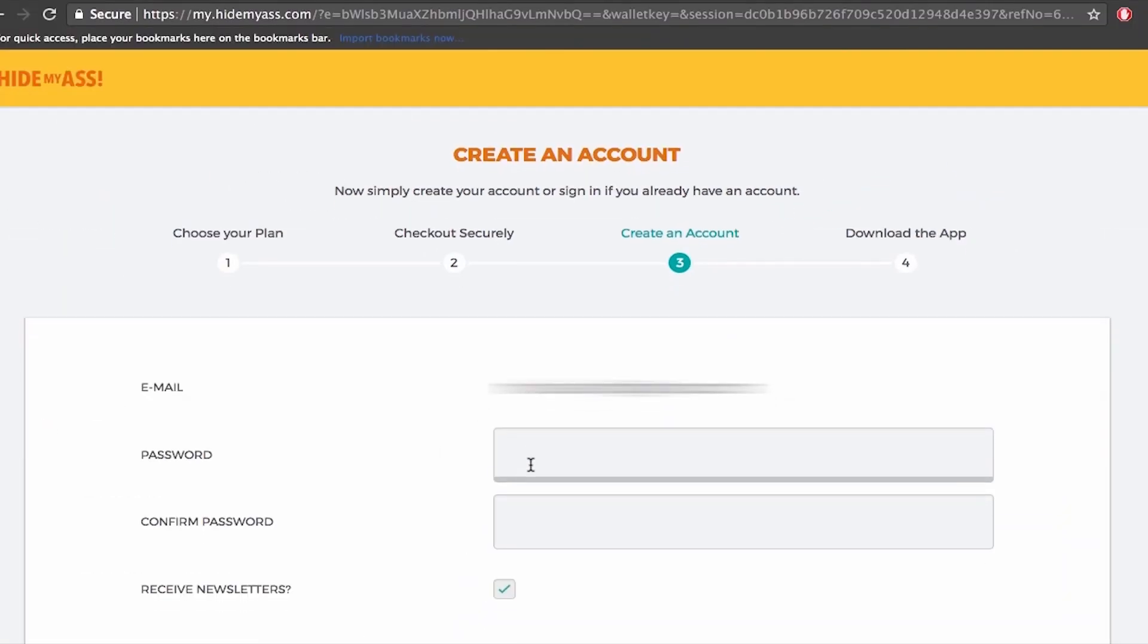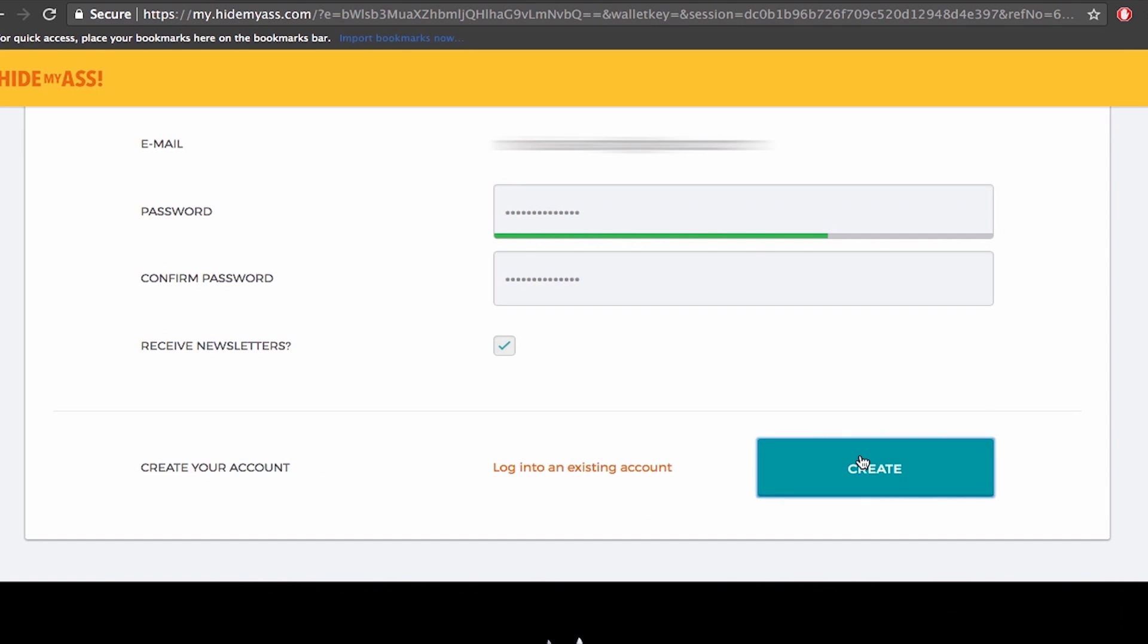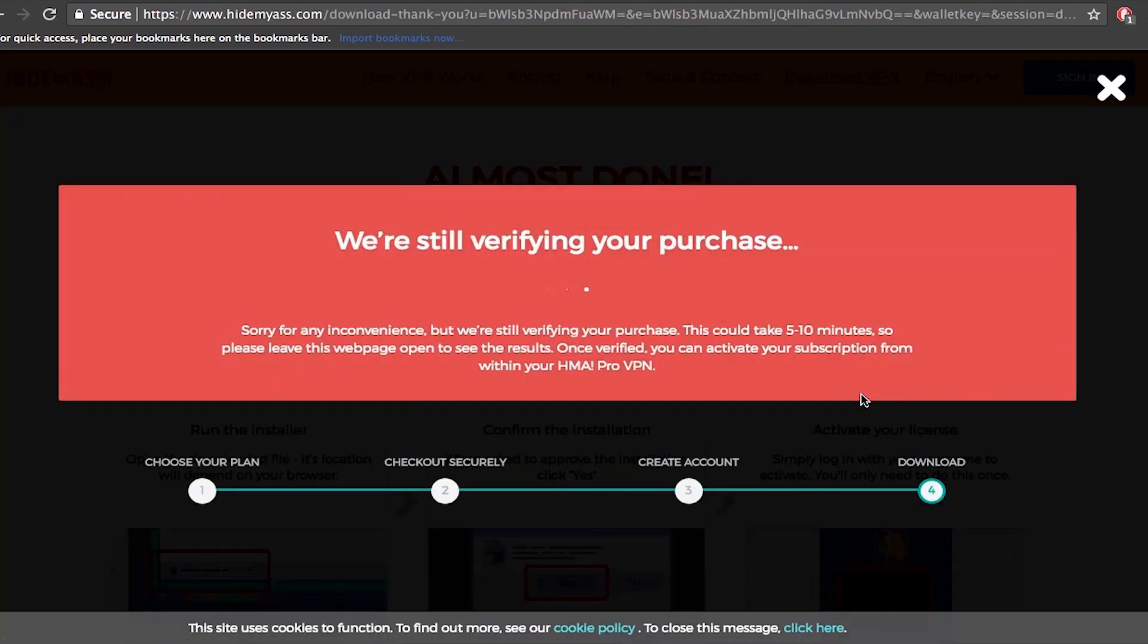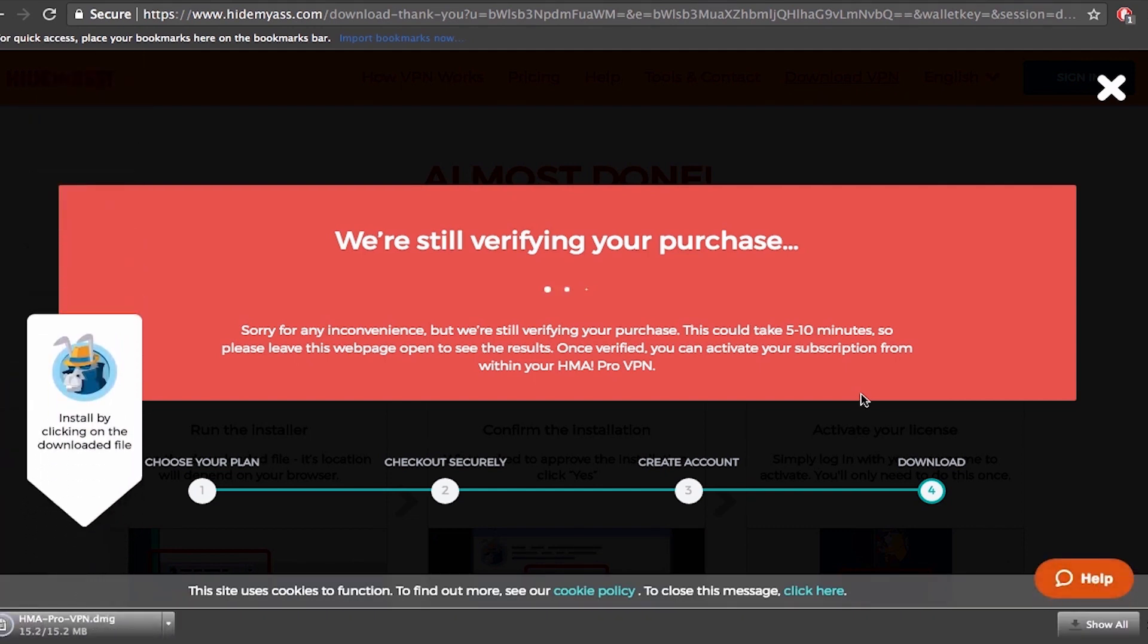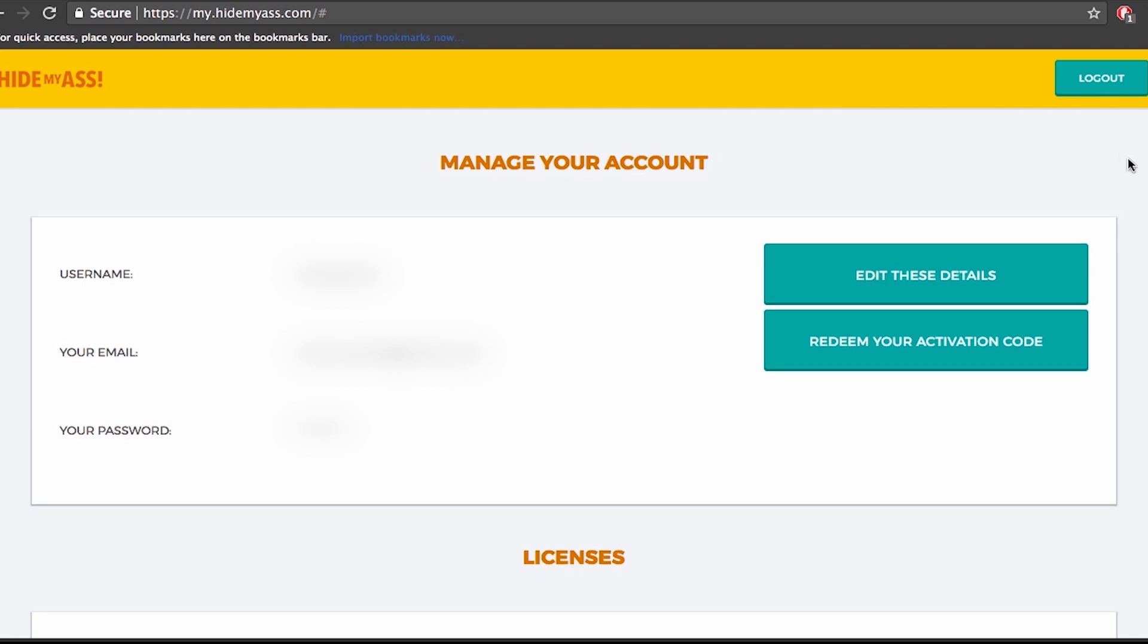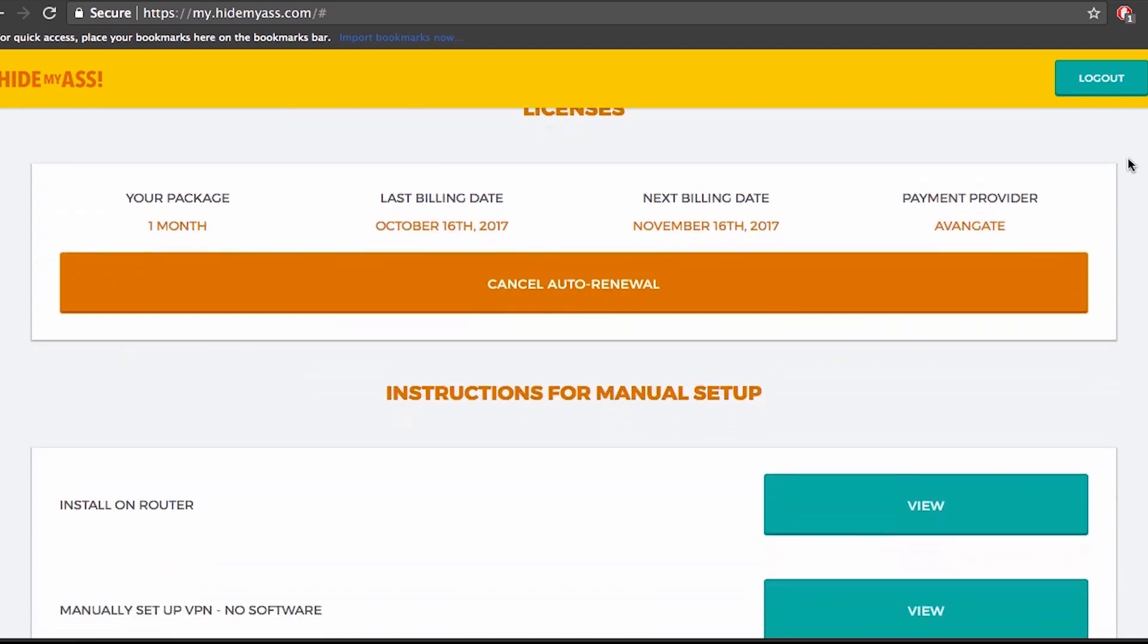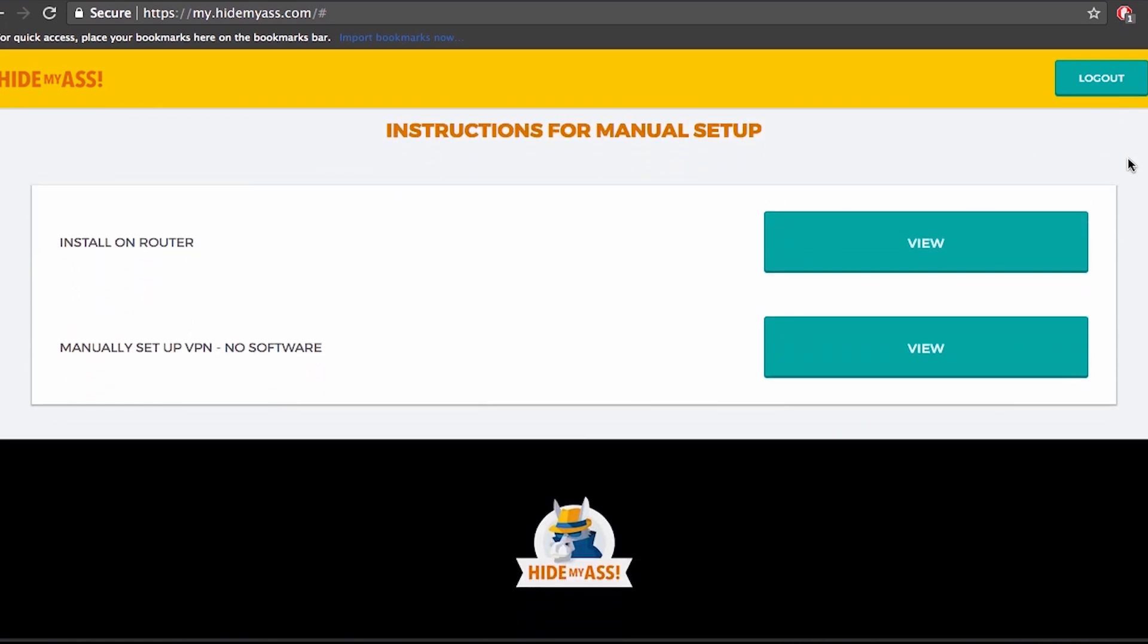Okay so next step after the payment has been verified is creating an account. When you're done with creating an account the software download begins automatically and if your payment has not yet been verified you will be asked to wait for a few minutes. And here's how your account looks like after you register. As you can see we have some regular options here. You can edit your details and redeem your activation code. A bit further down you can see the details on the plan you chose and cancel all the renewal options. And on the bottom of the page you have instructions for manually installing the VPN on routers or other devices without using software.